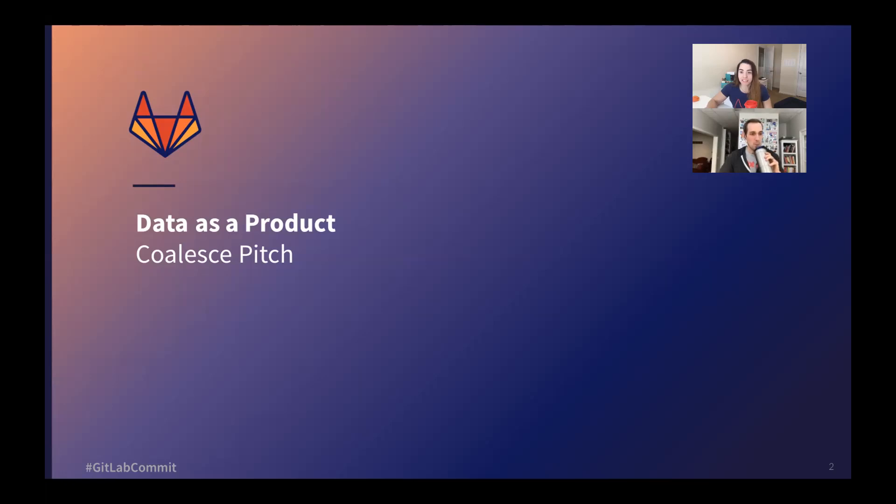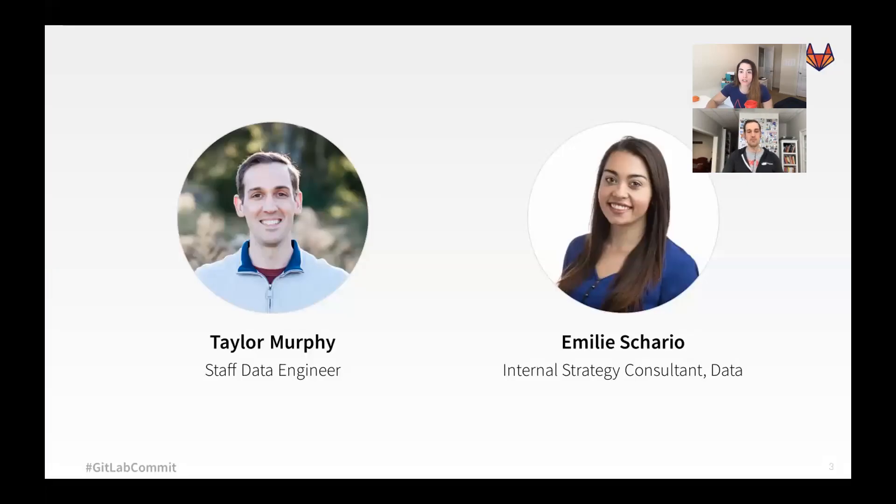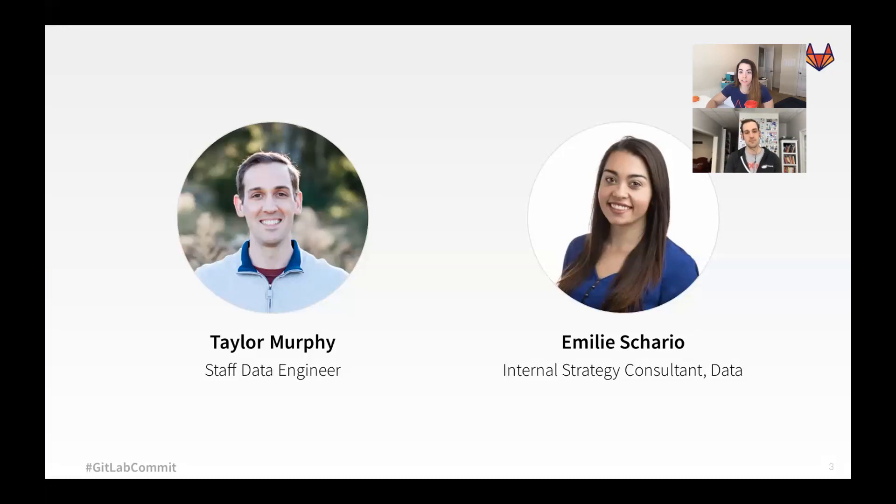Hi, my name is Emily Schario, and I'm excited to tell you about data as a product. I'm an internal strategy consultant at GitLab on the chief of staff team. I started at GitLab almost two years ago as our first data analyst, moved into a data engineering role, and today I work on the chief of staff team in a strategy role.